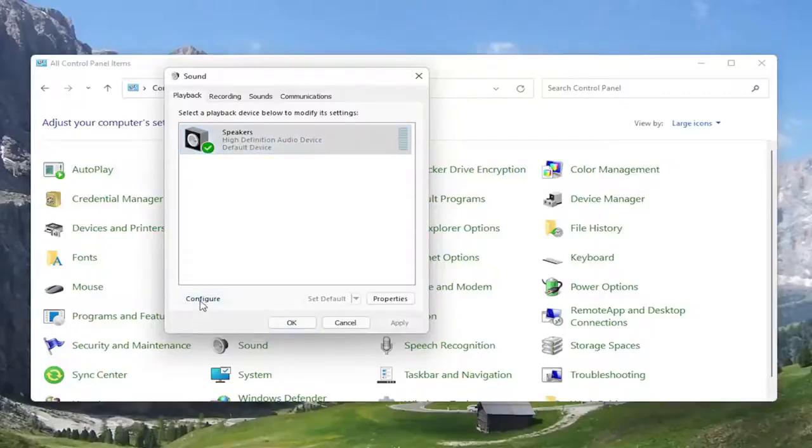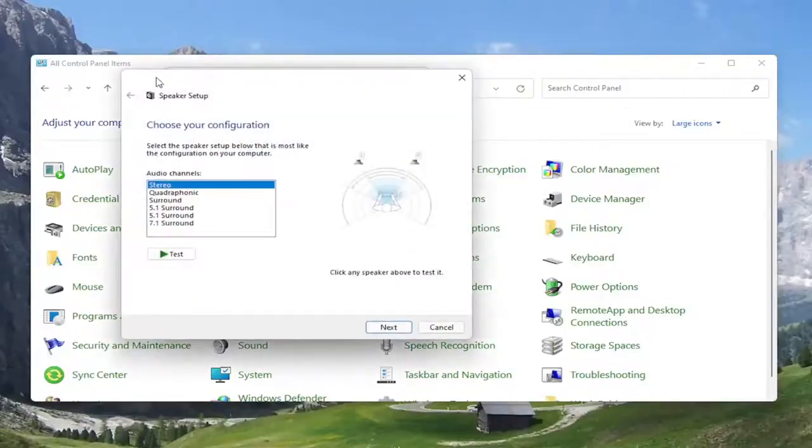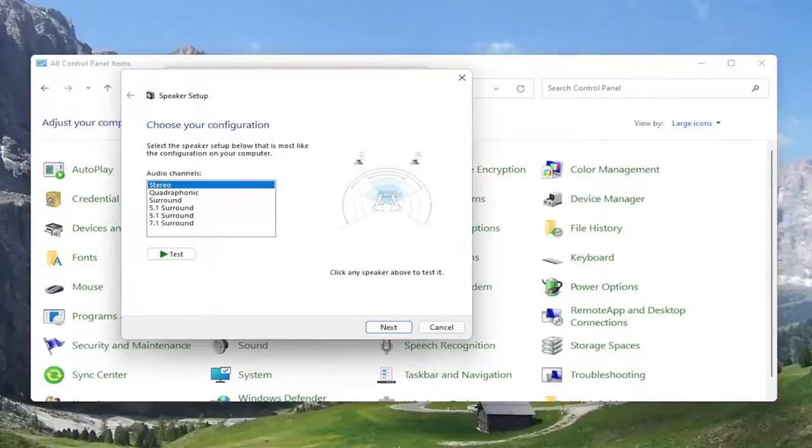Go ahead and select configure. And at this point, go ahead and test your configuration and make sure it's working properly.